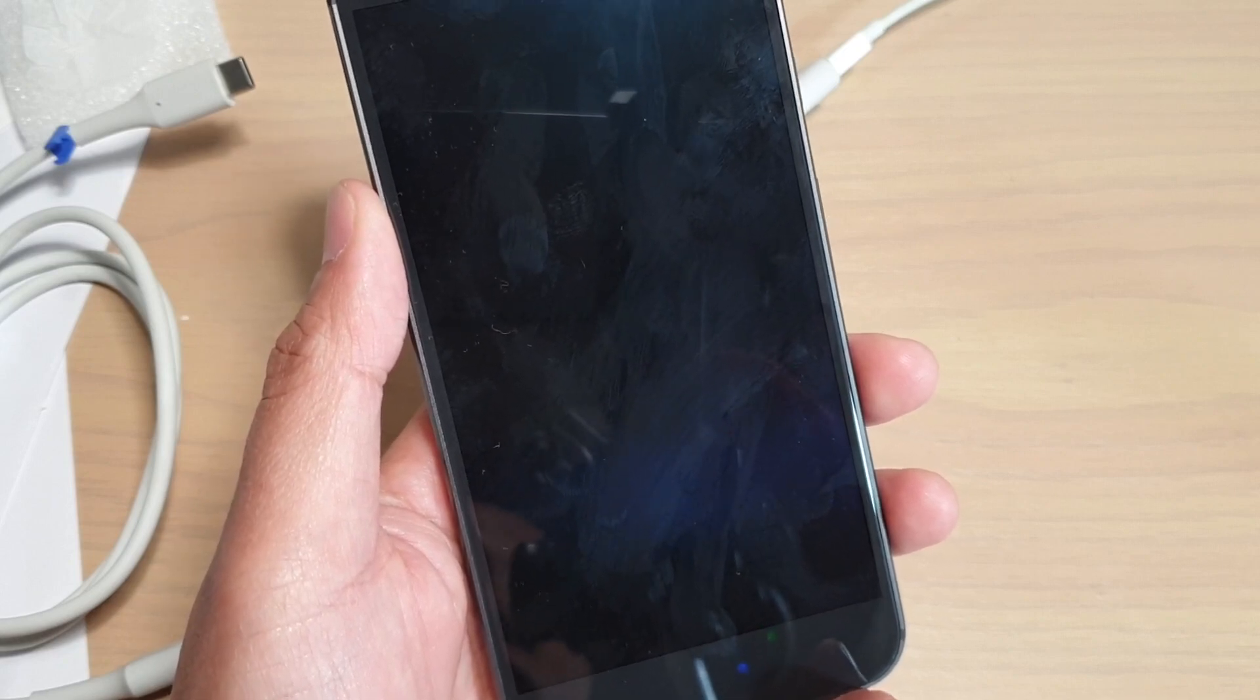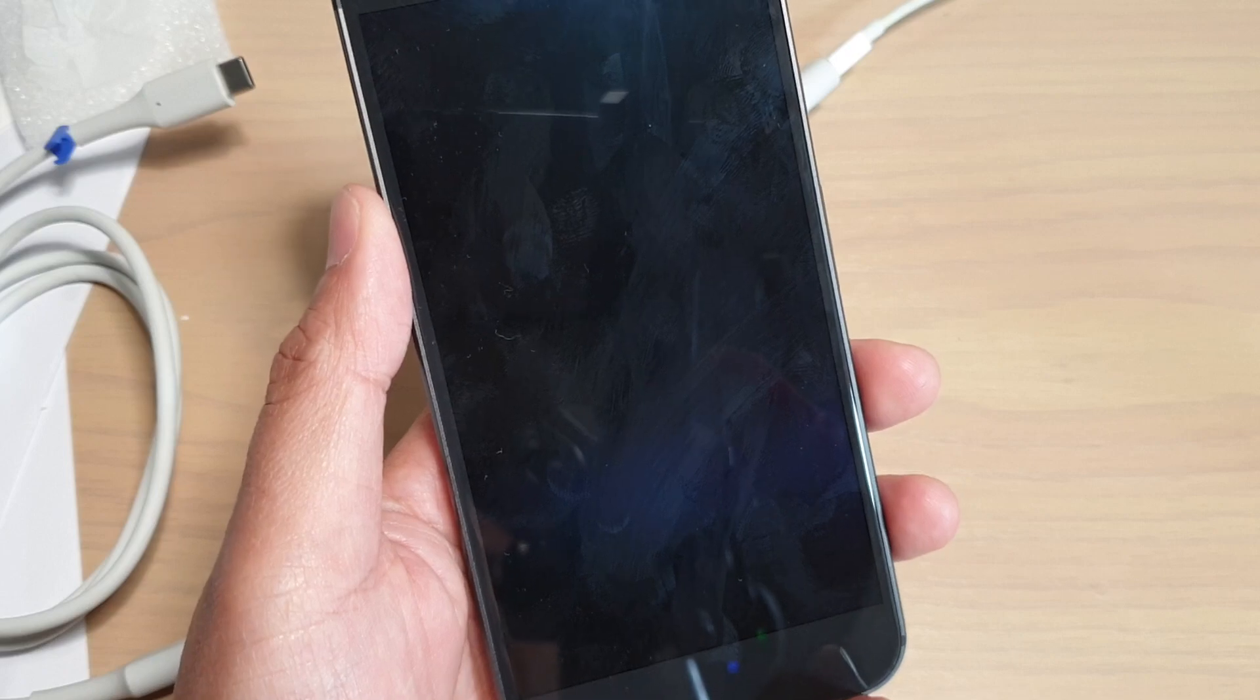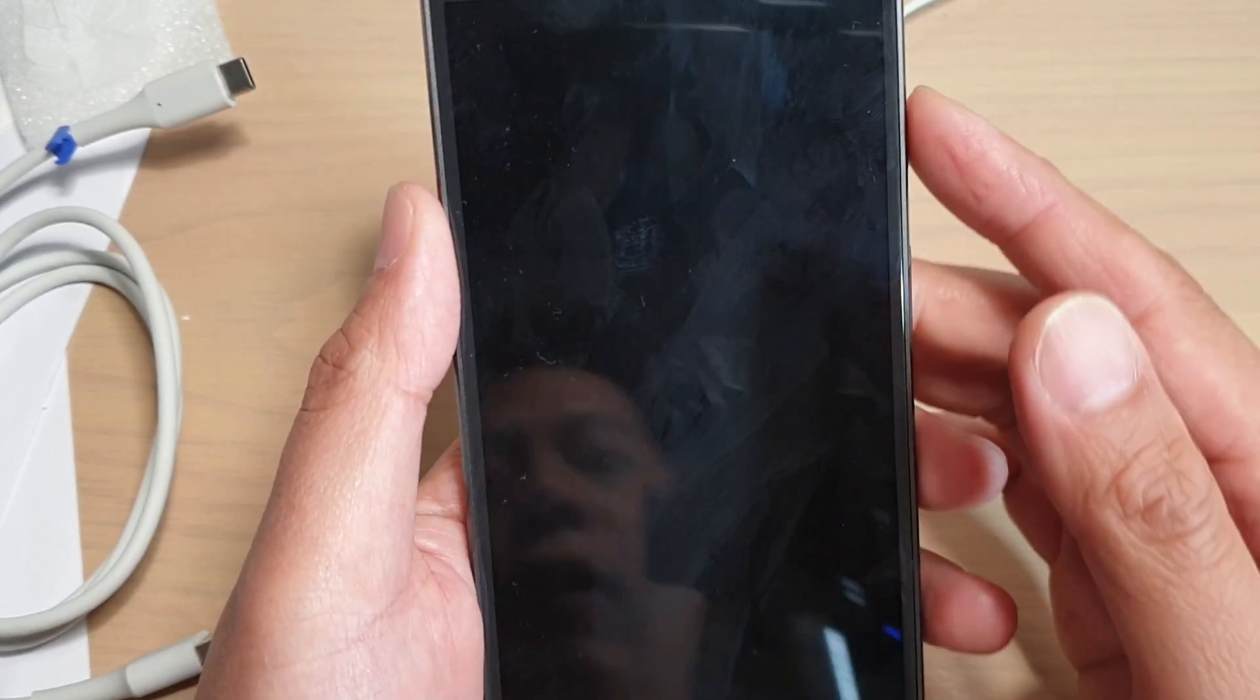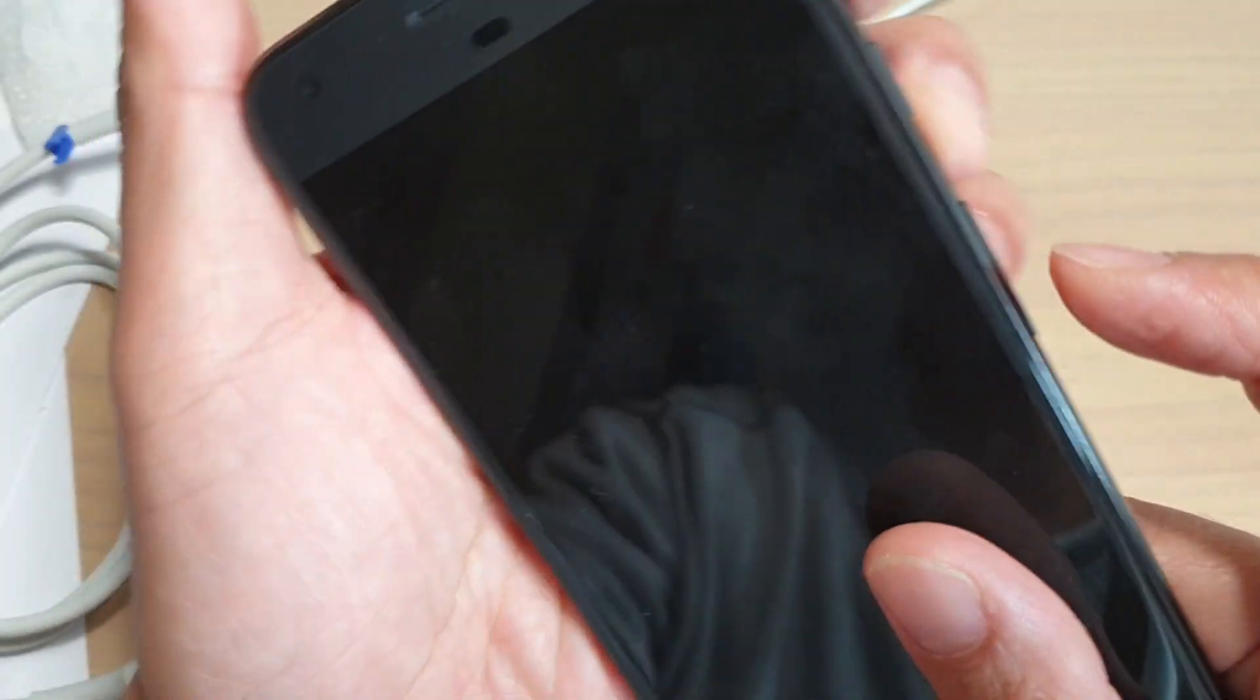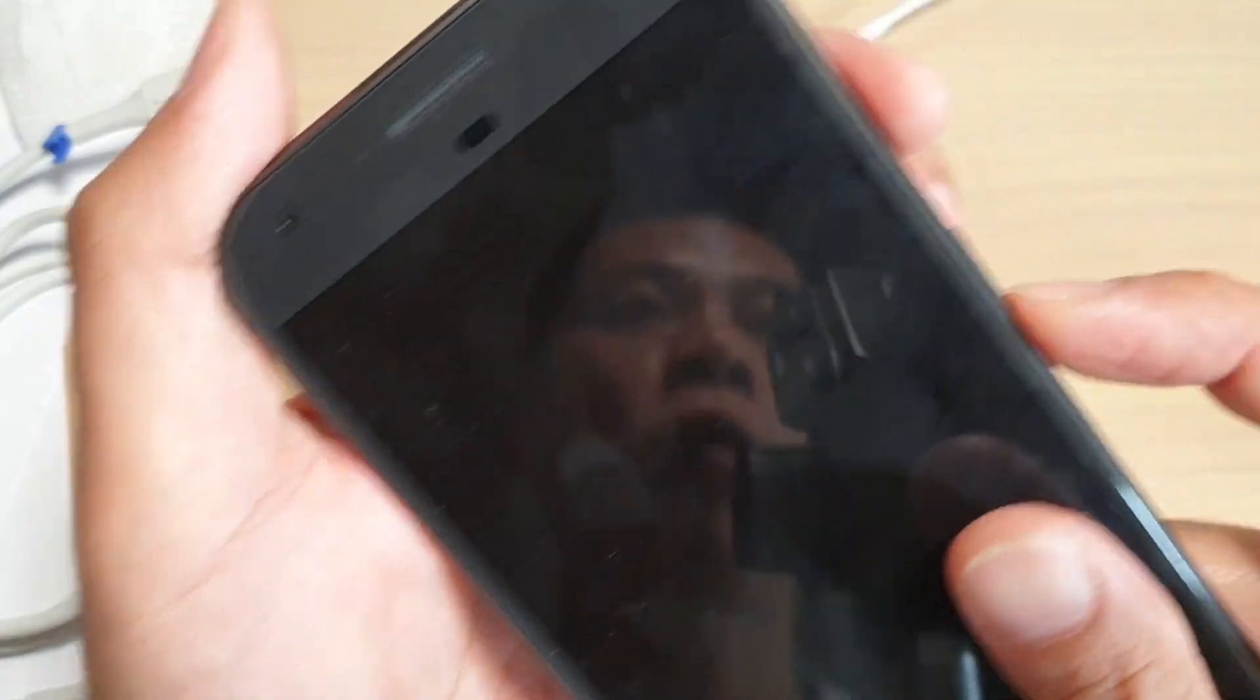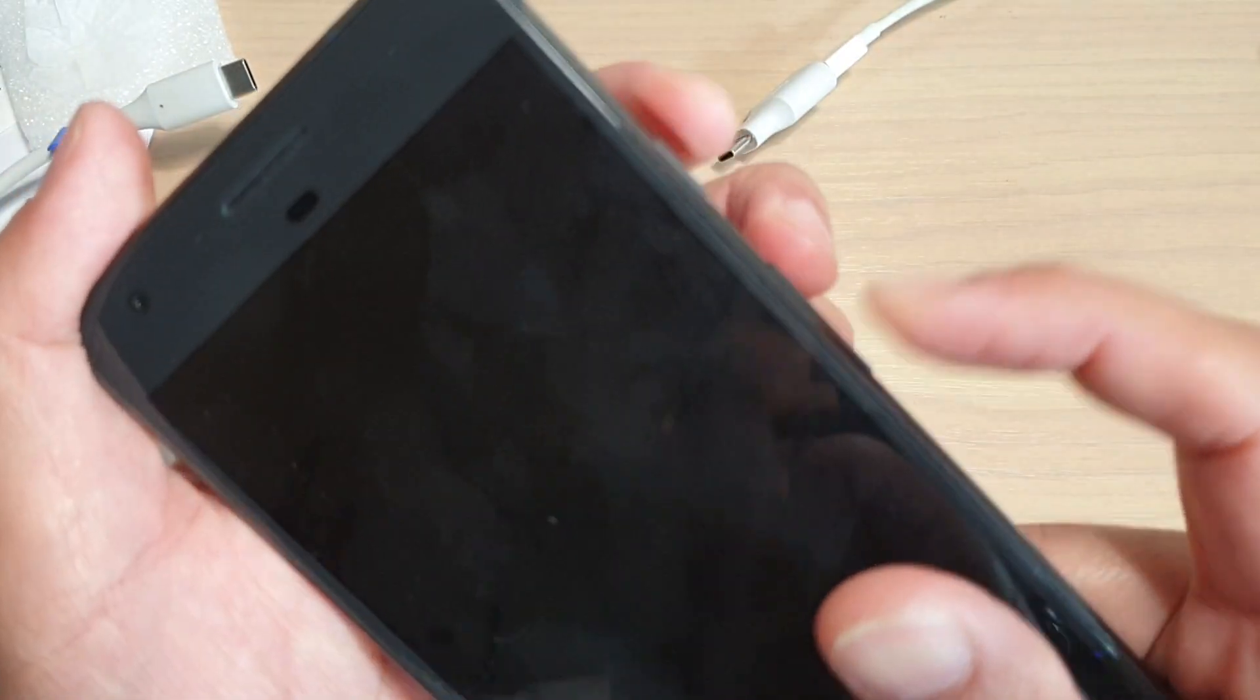Once the phone is switched off, press the power button and the volume down key. Press both these keys at the same time, press and hold.